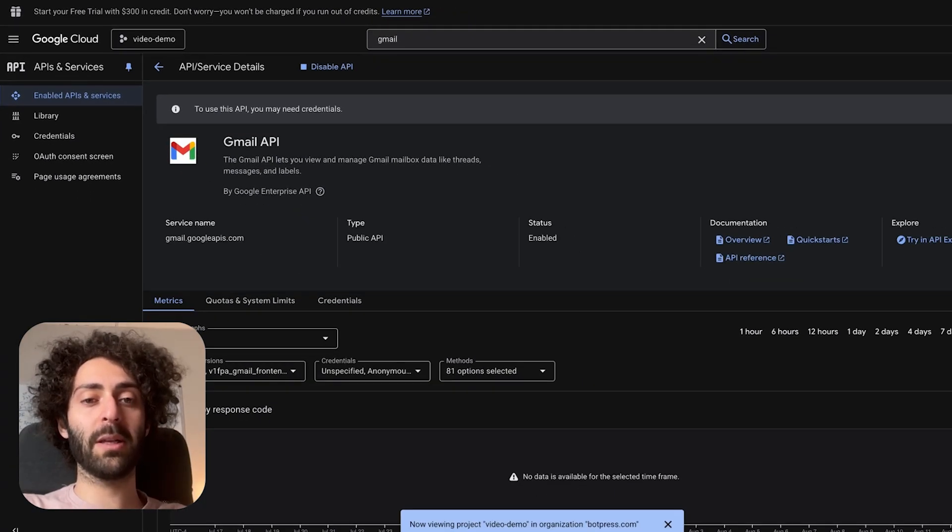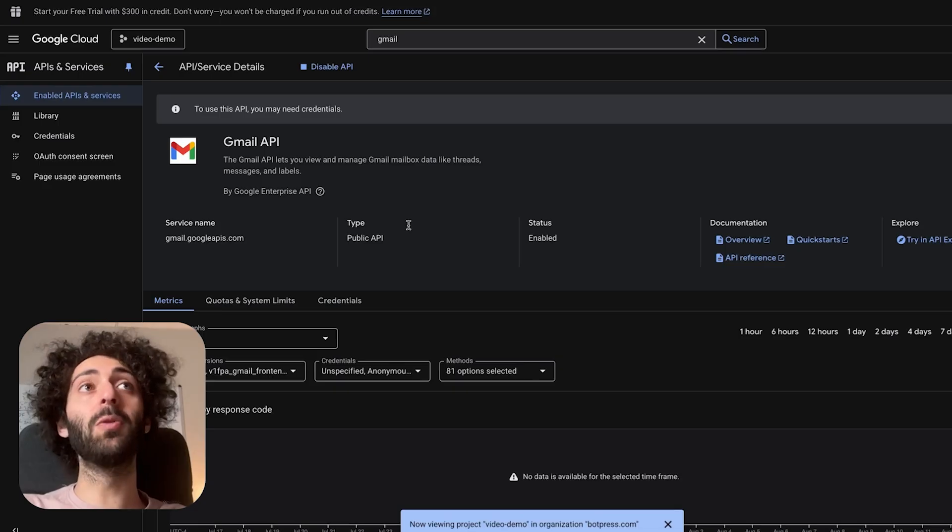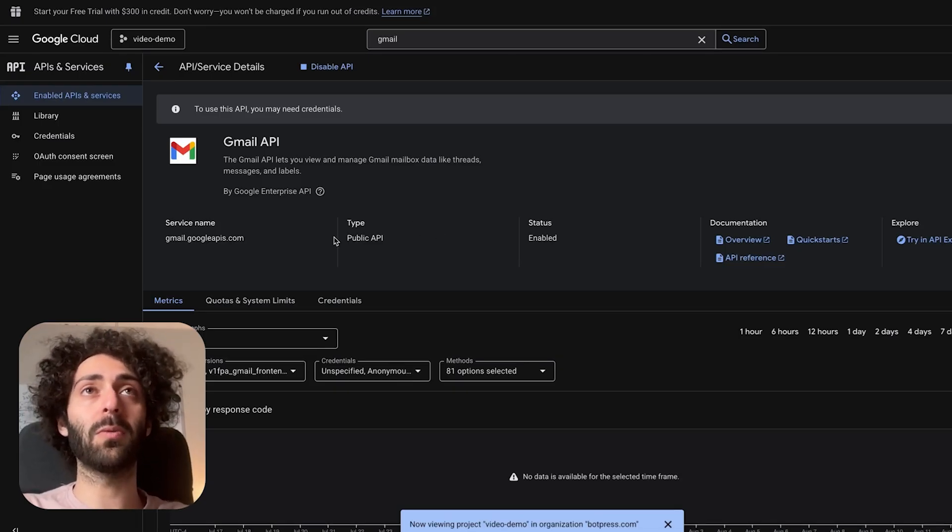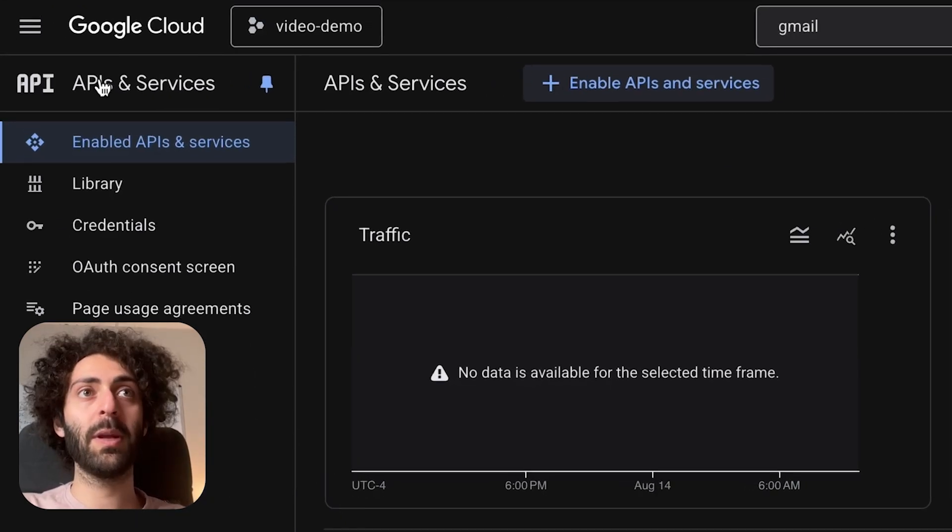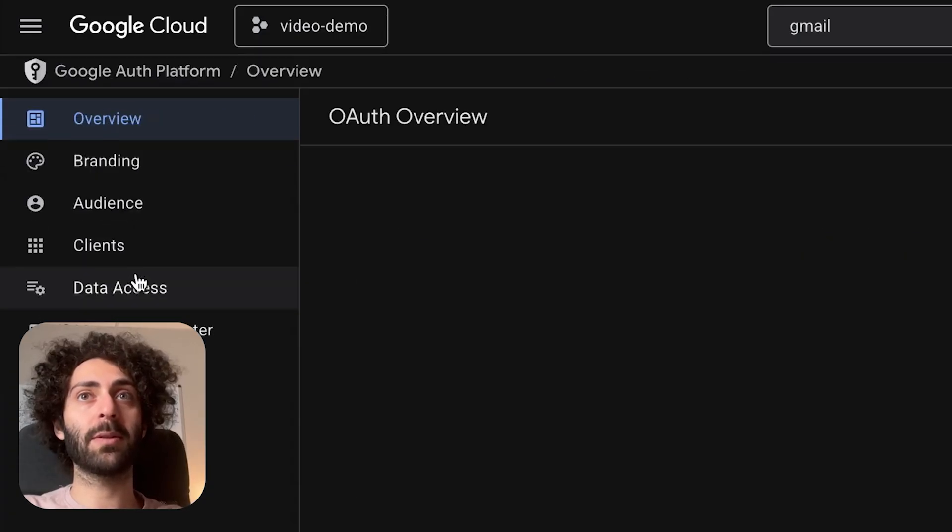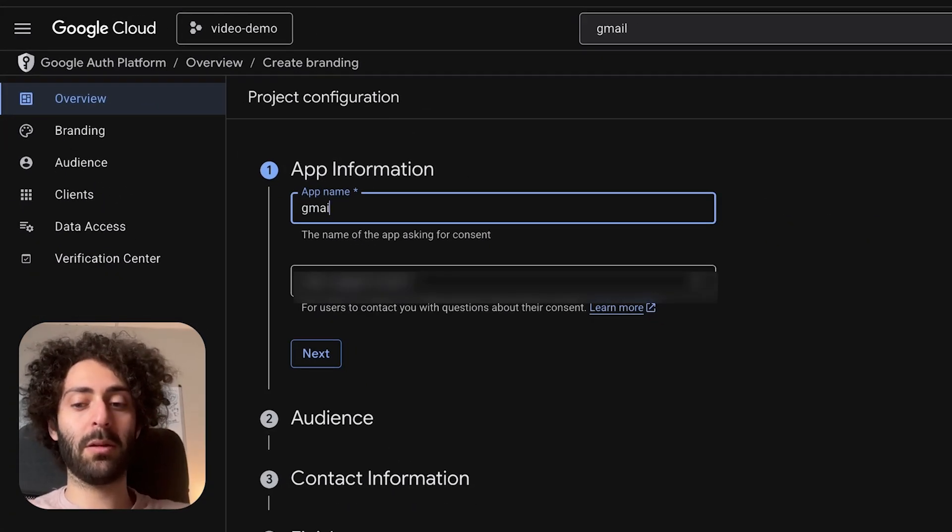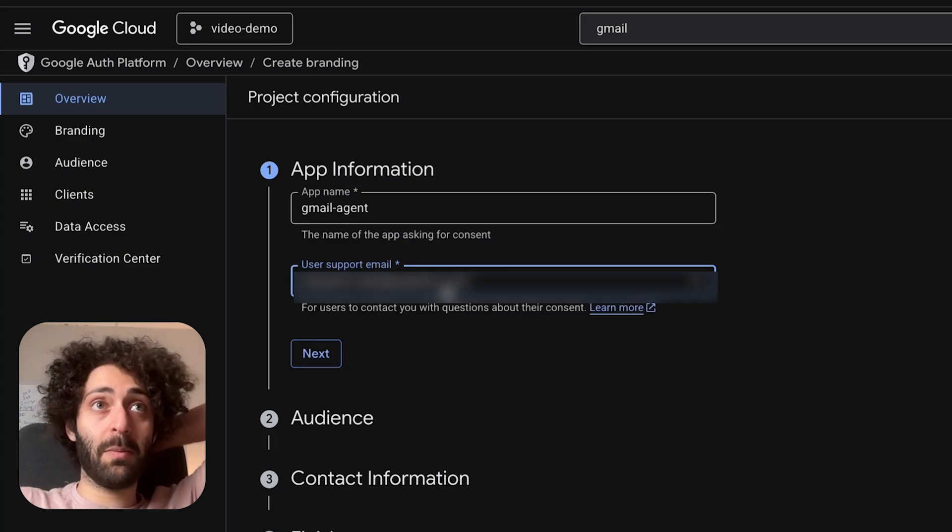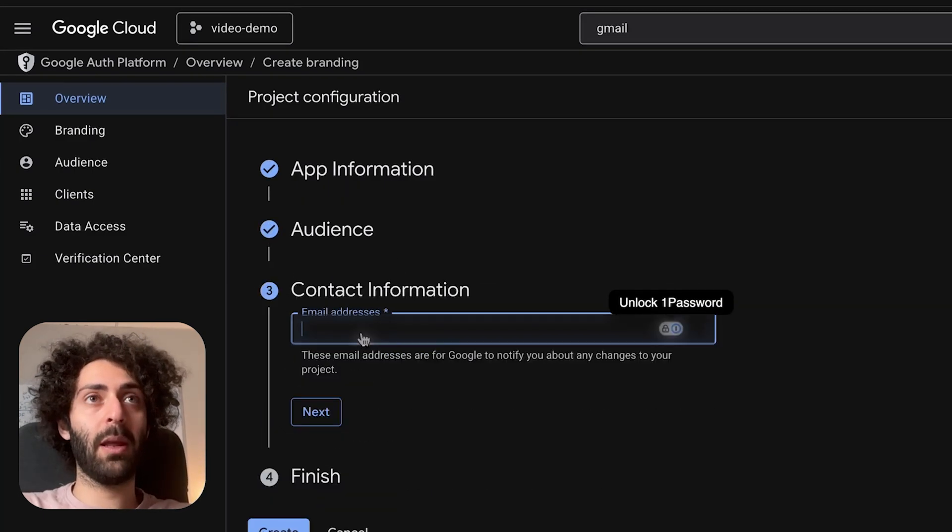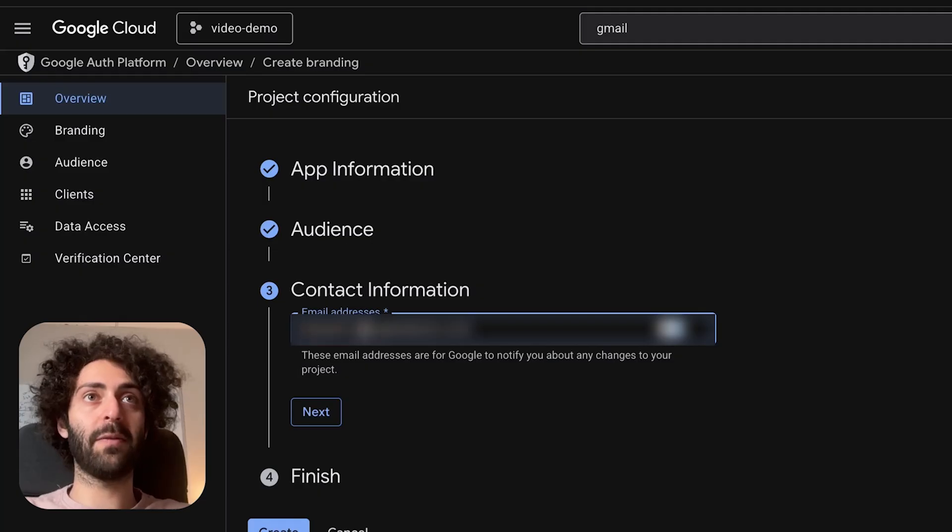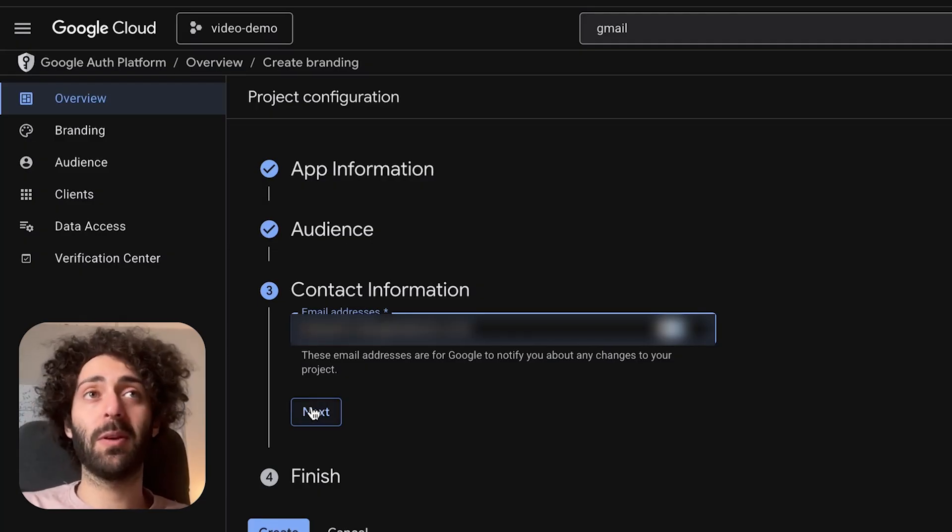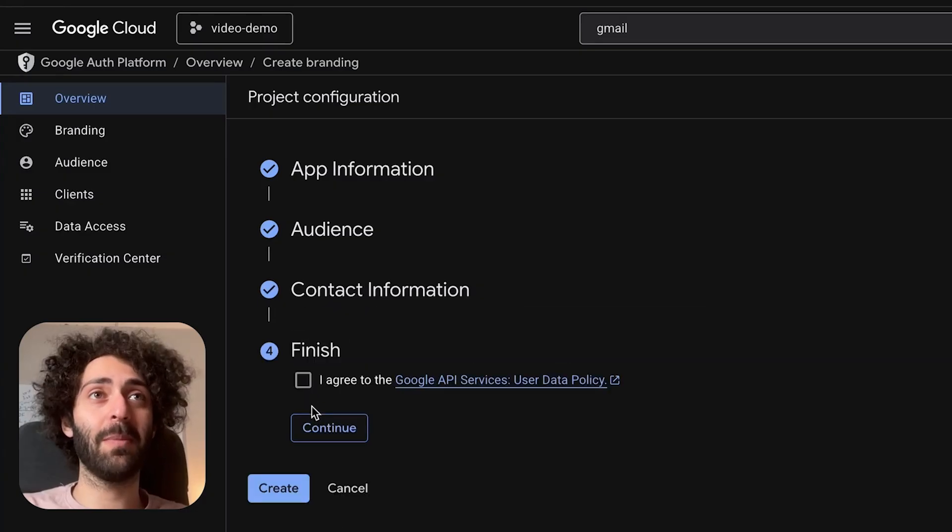Now we have to configure the OAuth consent screen. This is basically setting up a way to let Google know that the user who's using the application is the one who has permission to do so. So now here in APIs and services, we're going to go down to OAuth consent screen. So the app here is called Gmail agent and I'm going to pick my email address, set the app type to external, and I'm going to set that same email address as the contact information.